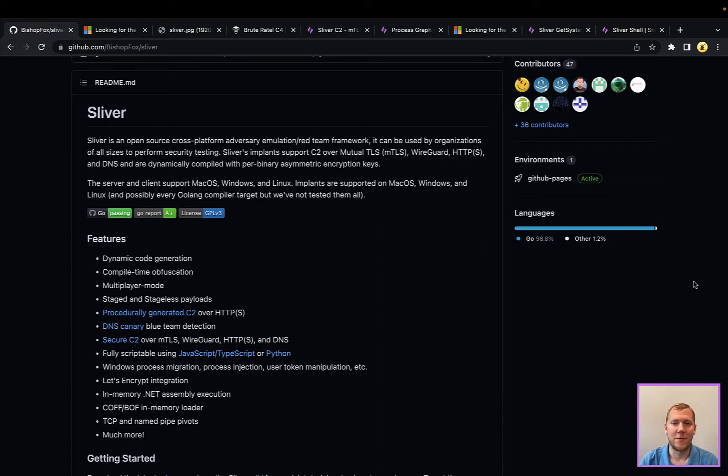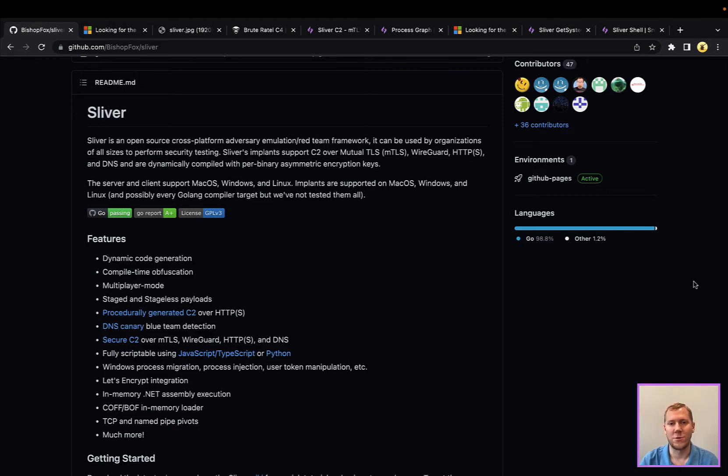We're seeing a lot of our customers impacted by command and control frameworks like Sliver, like BruteRatel, Cobalt Strike, especially as there are more alternatives to Cobalt Strike.